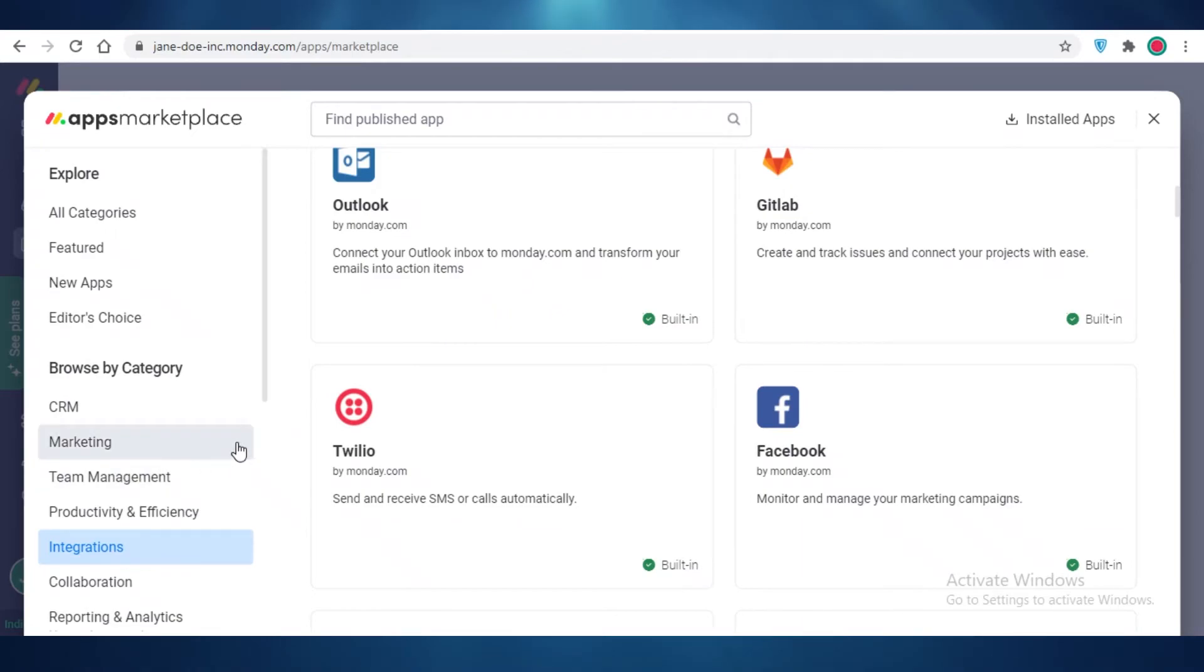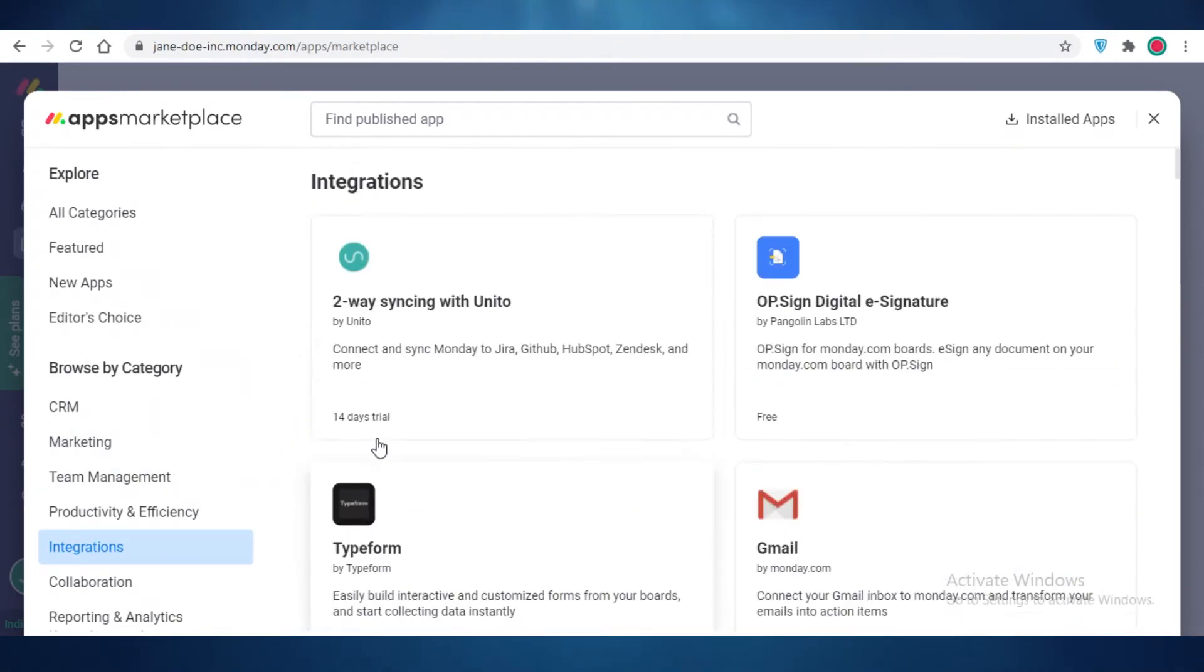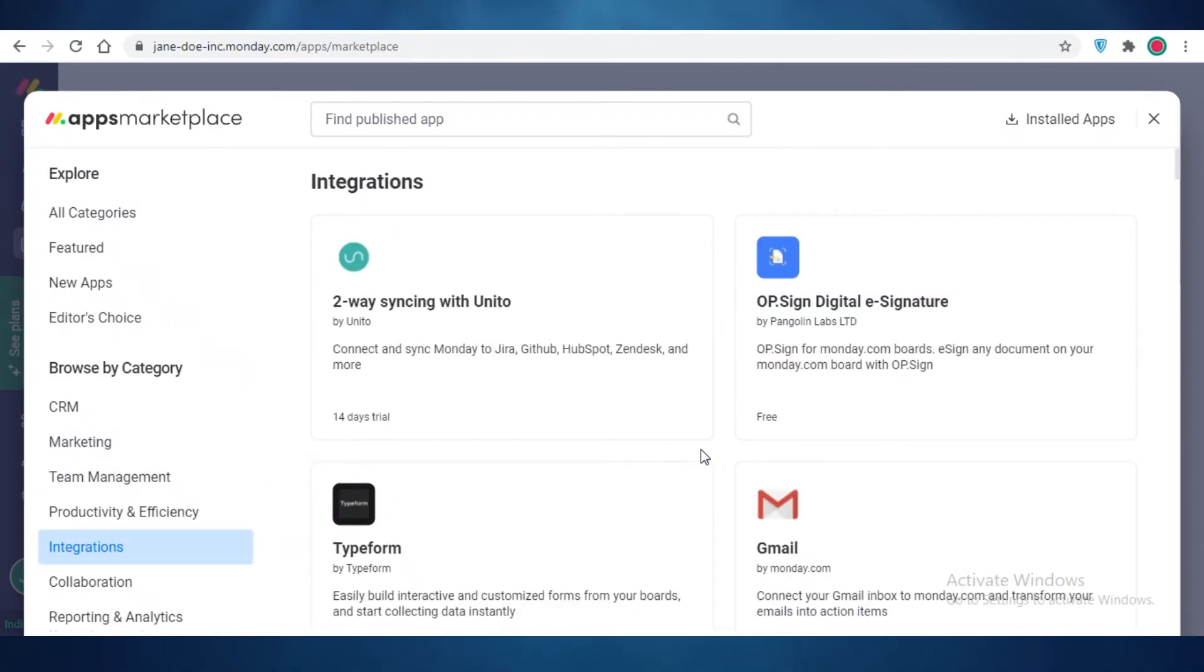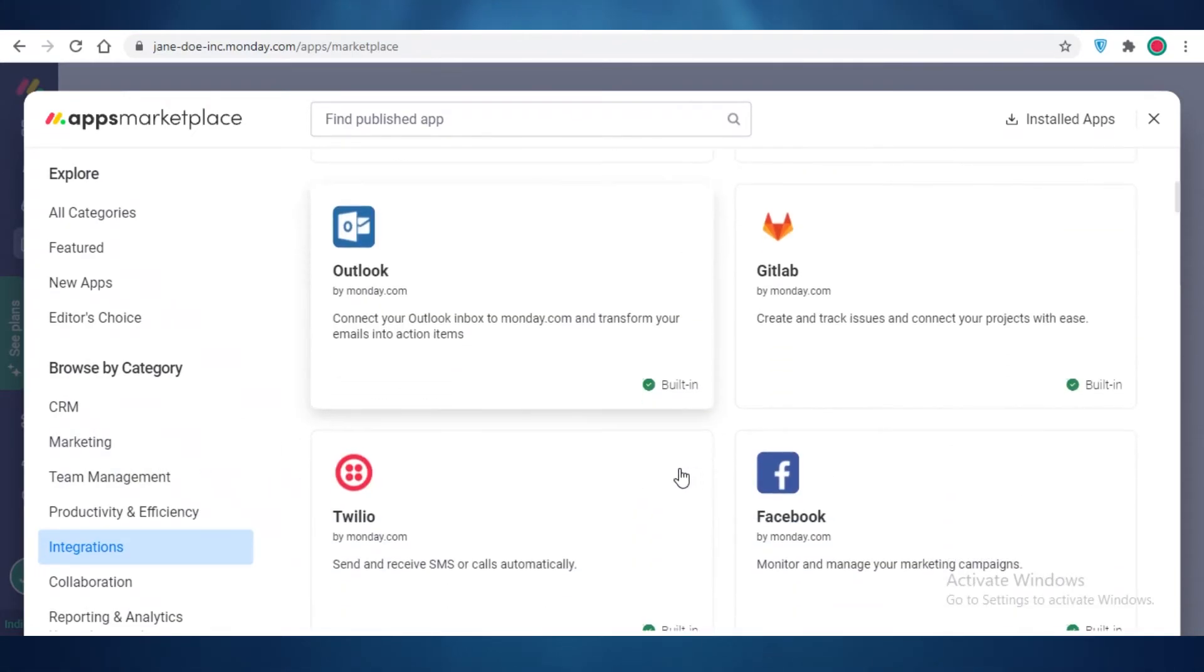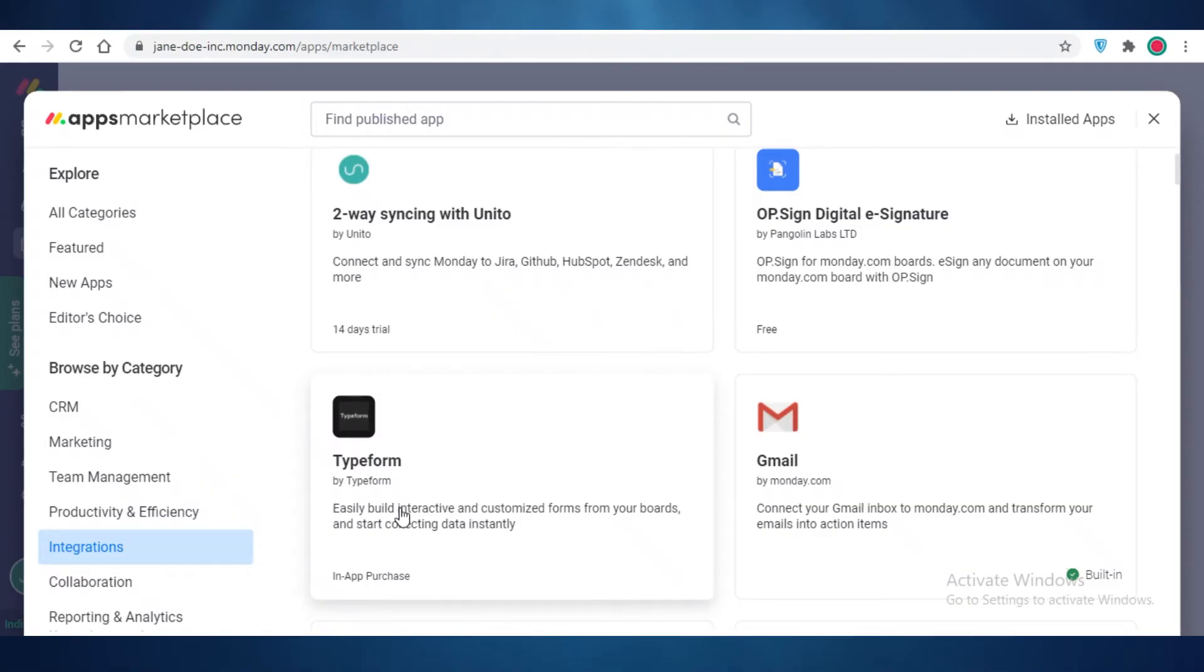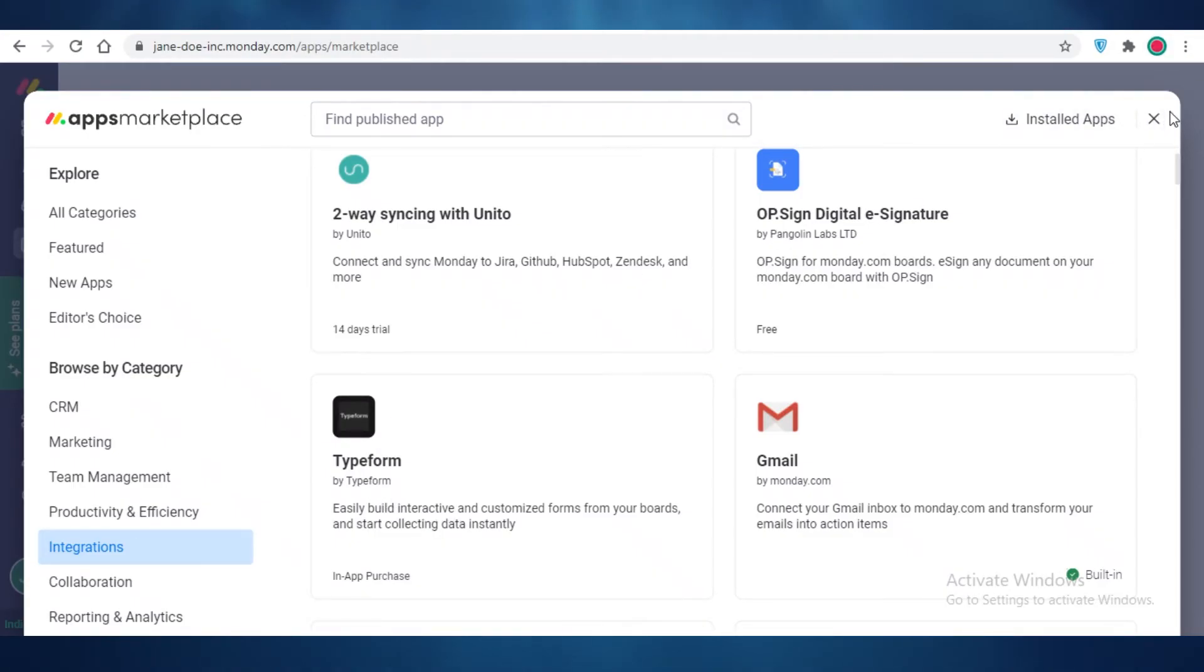Generally, you want to add basic integrations, so integrations like your Google Drive, your Gmail, your Typeforms. So Typeforms are a very good integration to add. Let me add that because this is going to form a customized form for your boards and start collecting data, which you might have to make an individual form yourself. It might cost you money or it might take you a lot of time to make certain Typeforms.